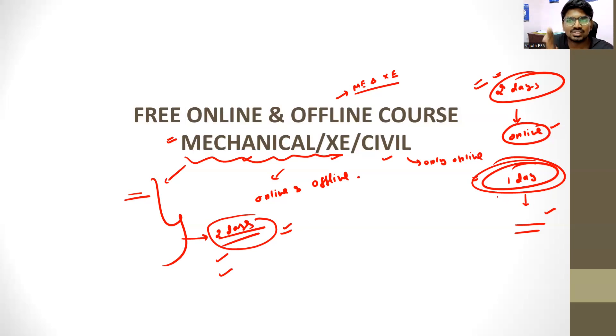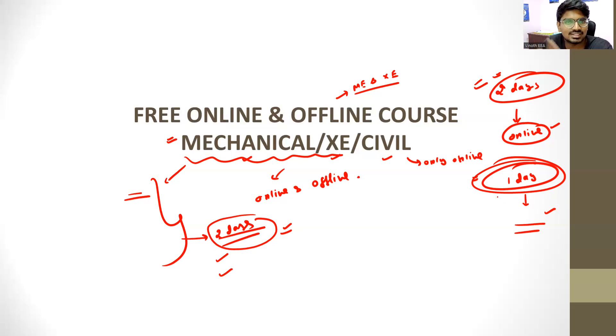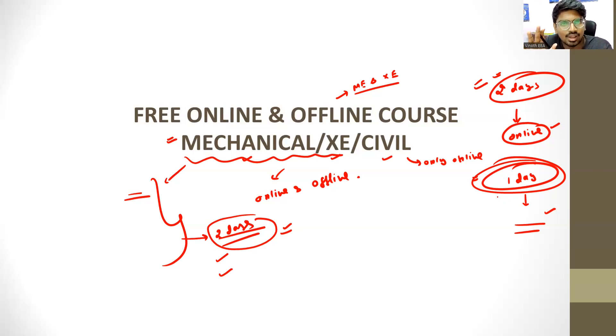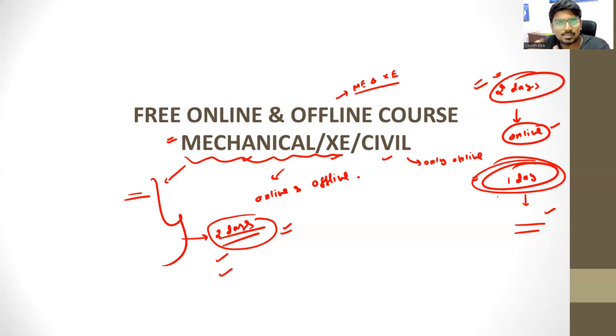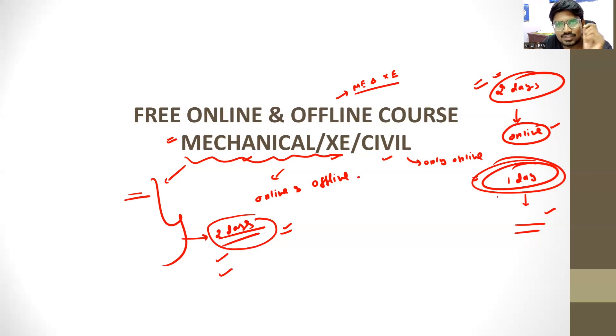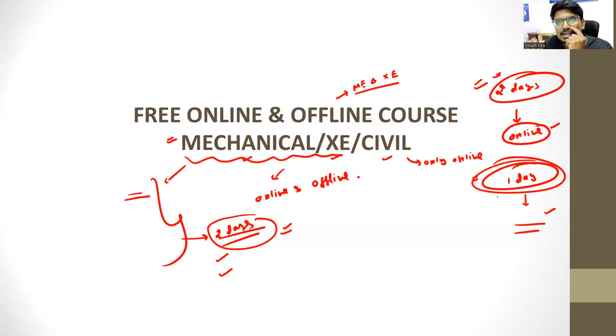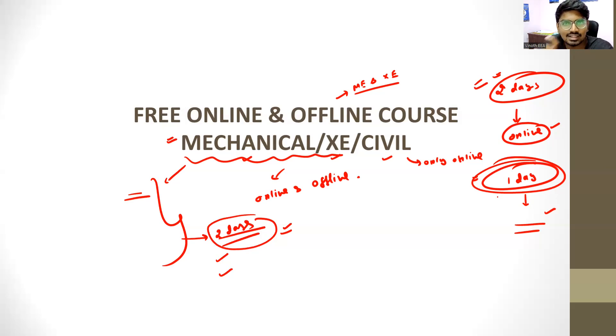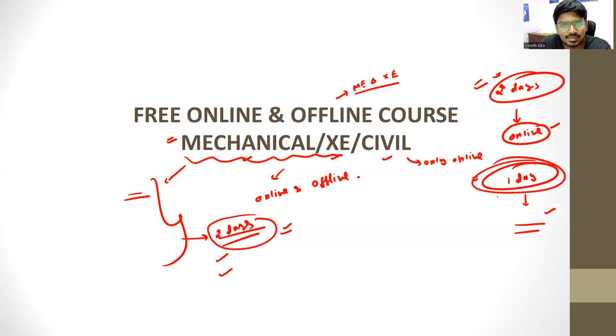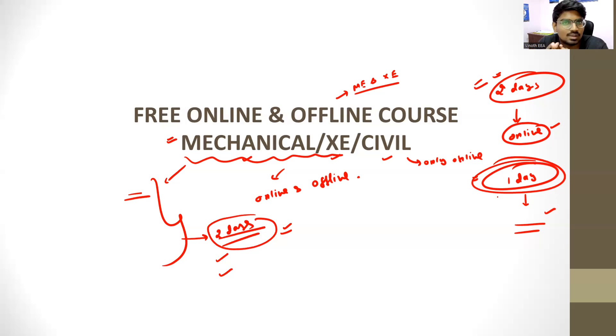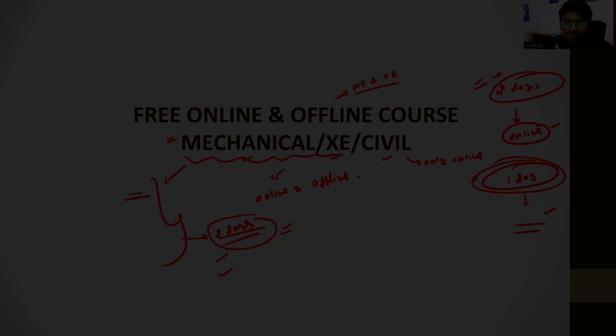So that is all about this video. Course is free, either for 2 days or 1 day. If it is online, it is complete for two days. If it is offline, it is for 1 day. Mention your department. That's all about this video. Thank you.